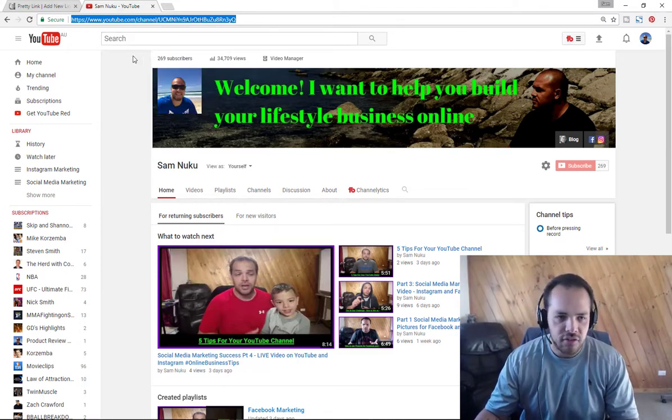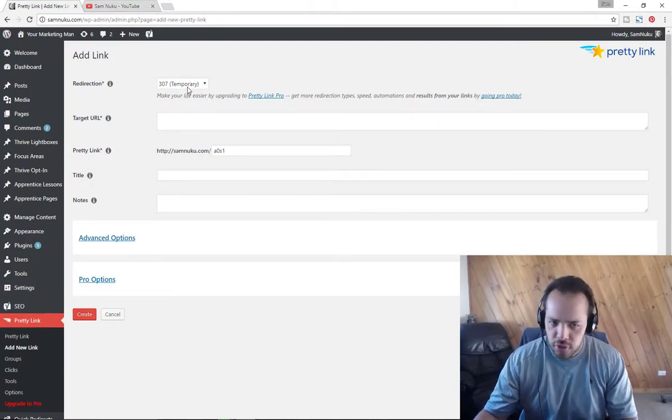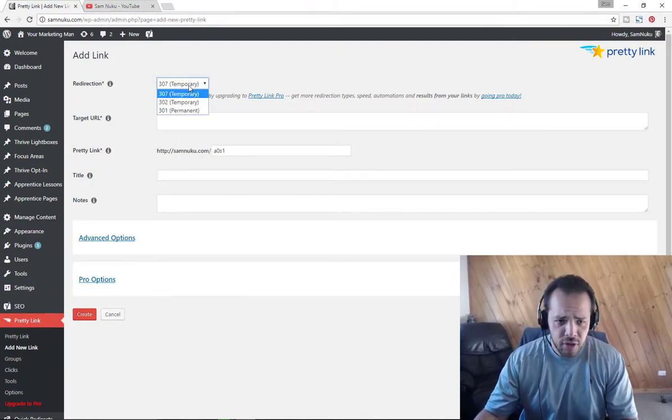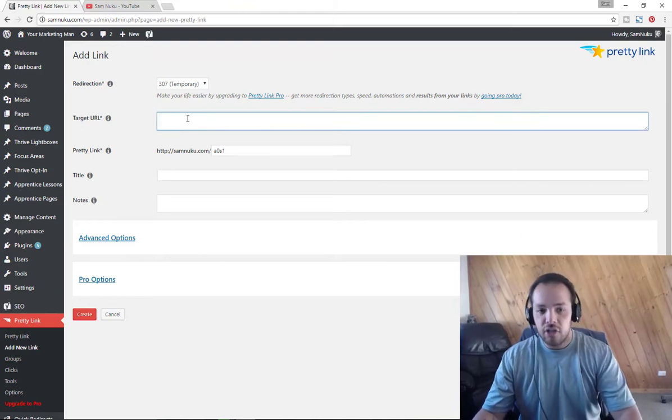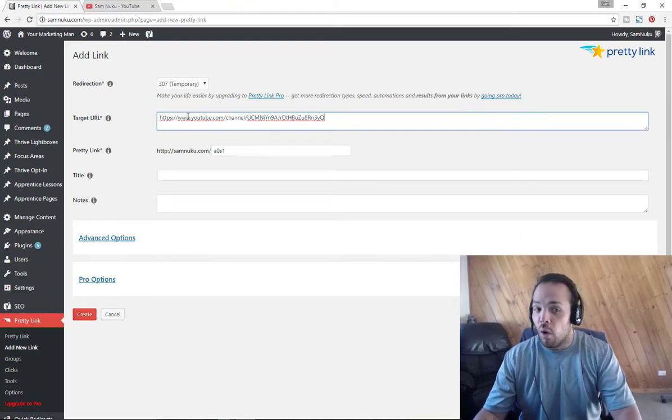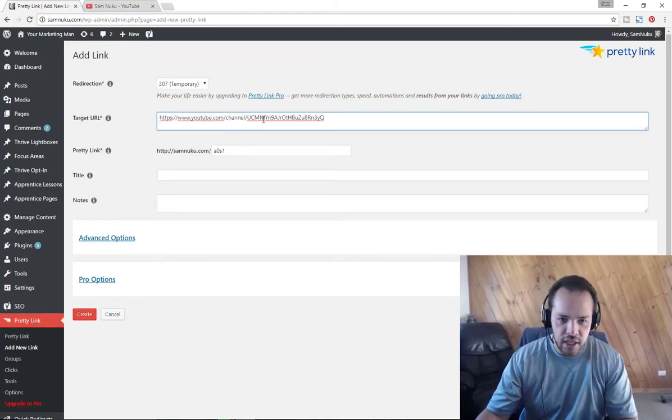If you're talking about an affiliate program, it doesn't really matter what link you use here. You just right click, copy, and then you go in here. The redirection is don't worry about this. The target URL is where you want them to go, which is our YouTube channel here.